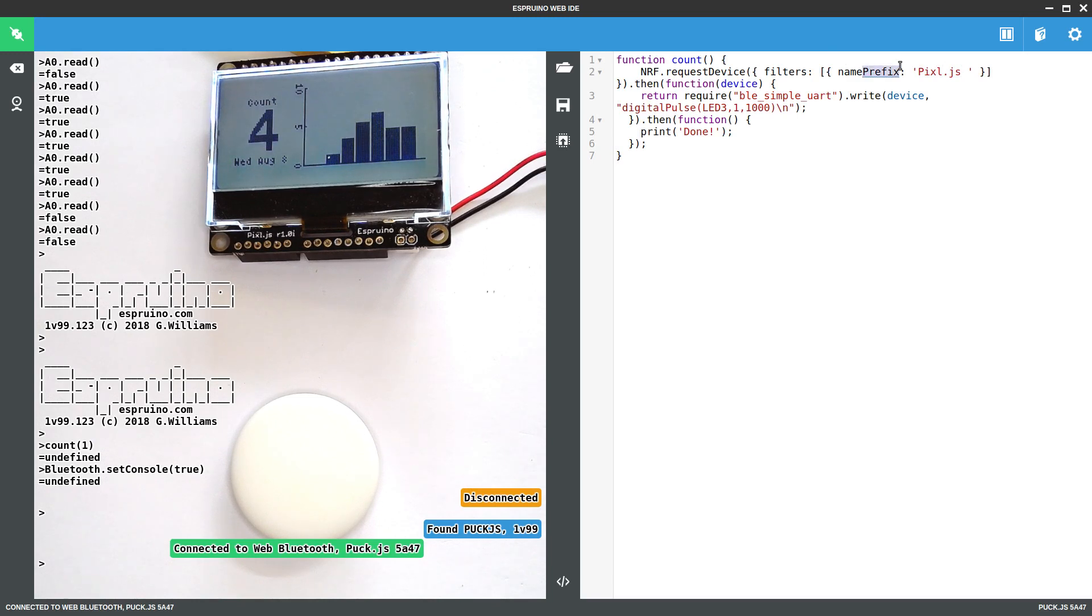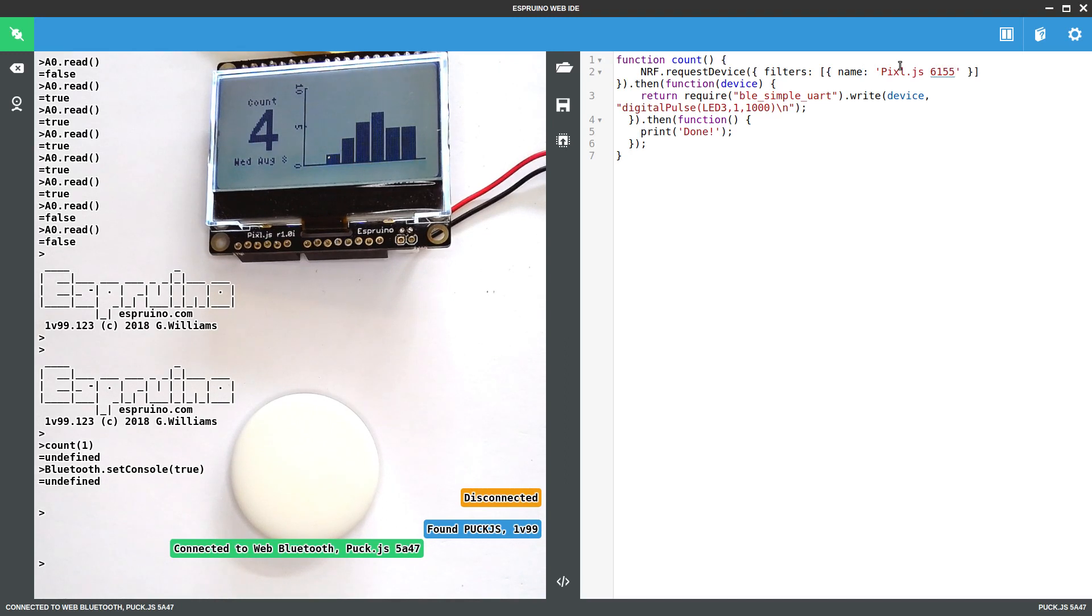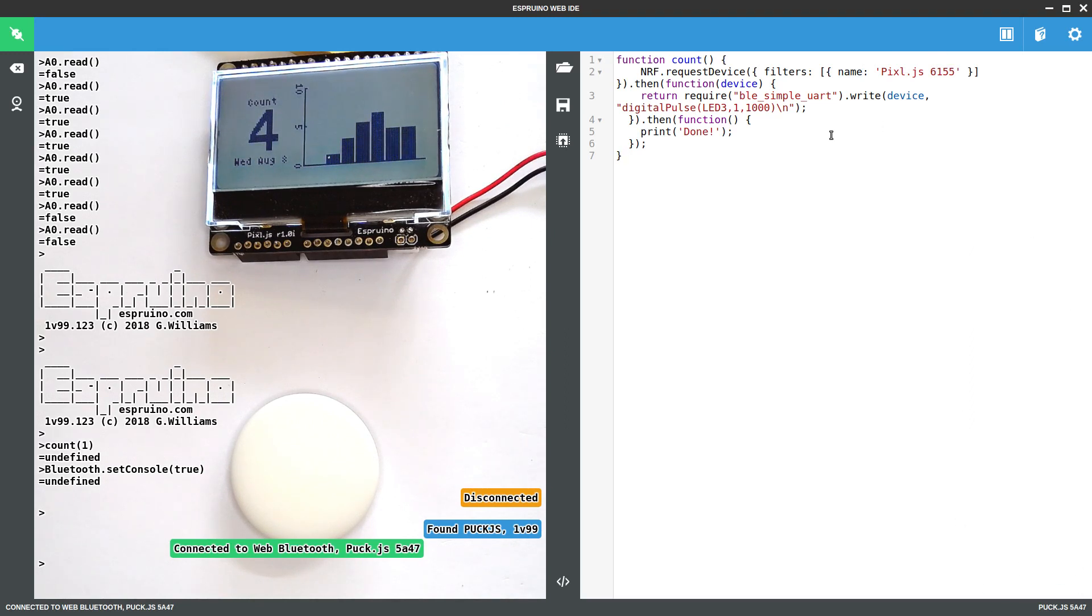We'll actually, because I've got a few Pixel devices, I'll explicitly say I want to connect to this one, because this is what I know the name is. When you're connected to a device, you'll see in the bottom right it'll actually tell you what the name is there. So you can just make a note of that.